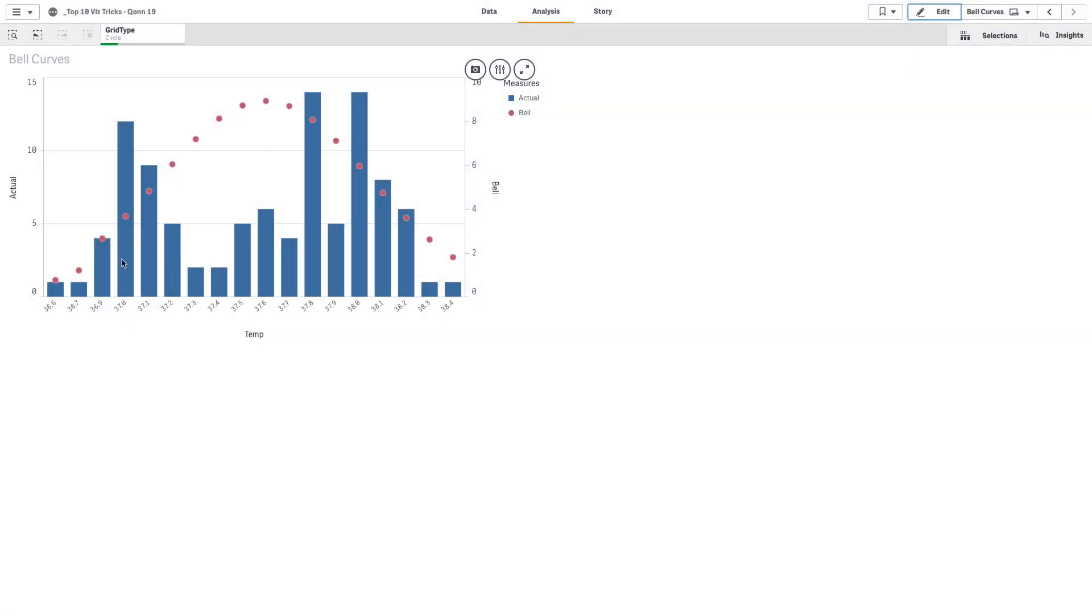This video shows you how to create a bell curve in Qlik Sense. This will help you to look at the distribution of a measurement and to understand how the output of a process relates to expectations.